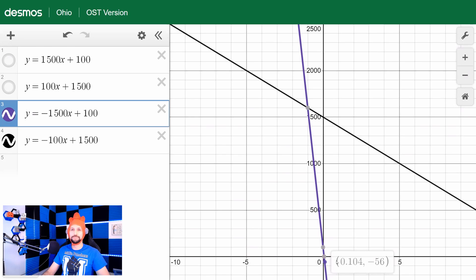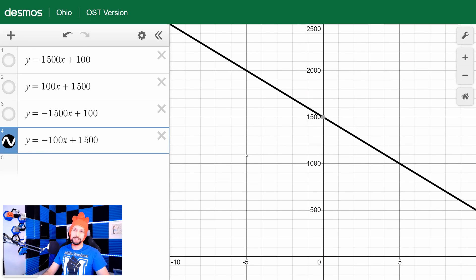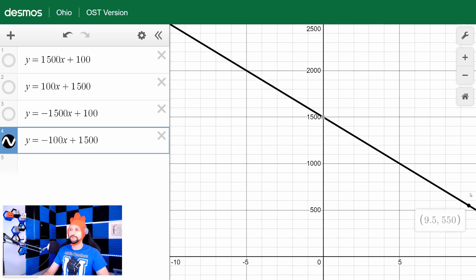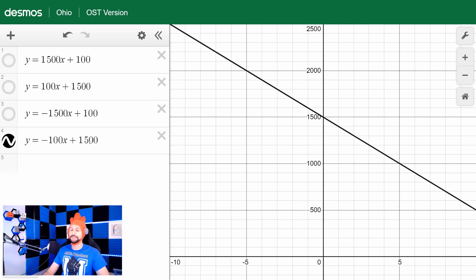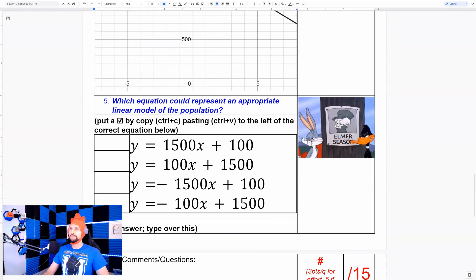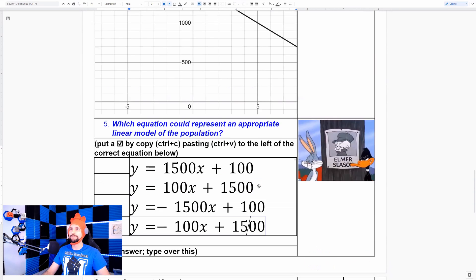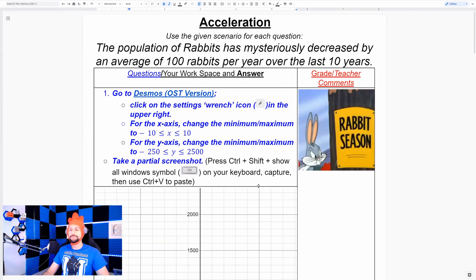Do we think in less than a year we'd have negative 56 rabbits? Probably not. And did we have tens of thousands of rabbits 10 years ago? That doesn't make sense either. This remaining equation is decreasing over time and has a reasonable number of rabbits — about a thousand more 10 years ago, and still a positive number like 500 in the future. That's the only one that makes sense. The correct answer has a positive starting value and a negative slope: we had rabbits 10 years ago, are decreasing, and currently have 1,500.